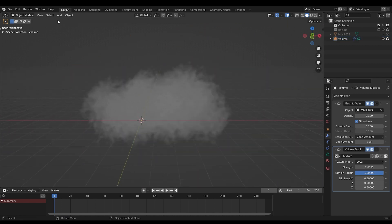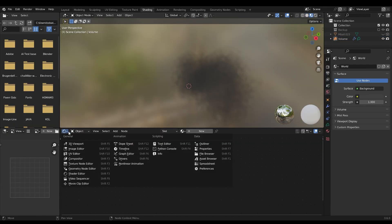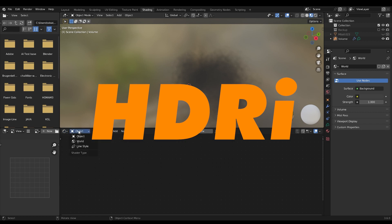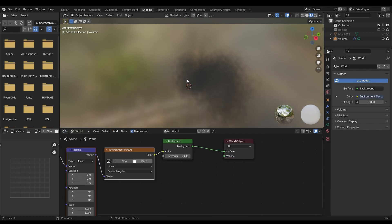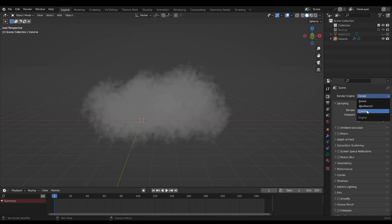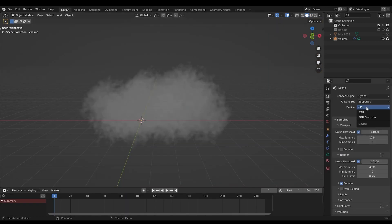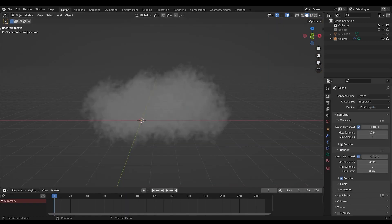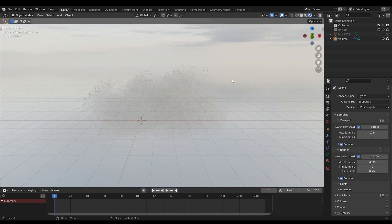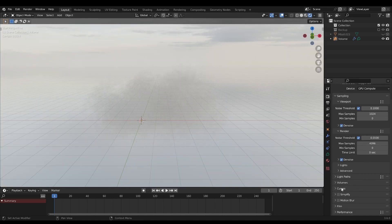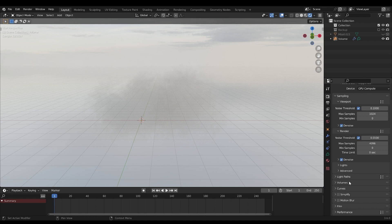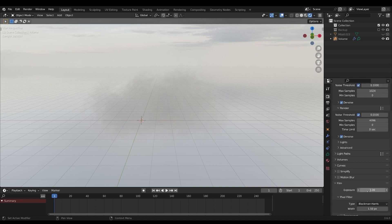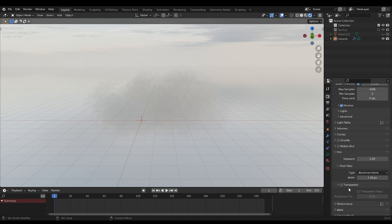Now you can add some light. I'll go with an HDRI. I'll use Cycles render with my GPU and denoise enabled. Going into render view and turning on transparency.